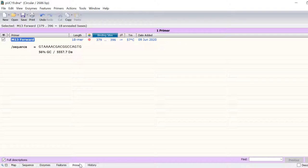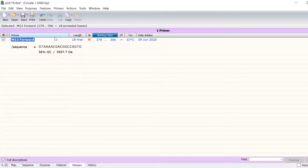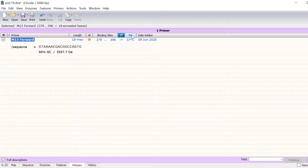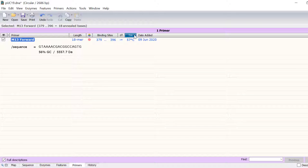Easily sort the list of hybridizing primers by name, length, color, binding sites, directionality or melting temperature.